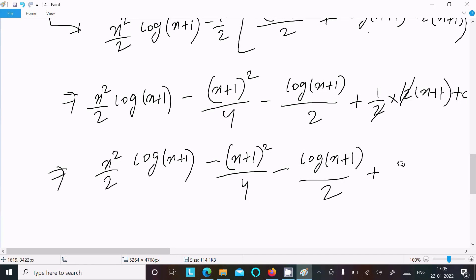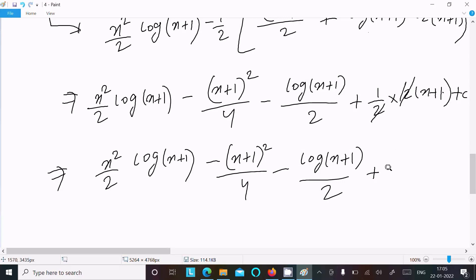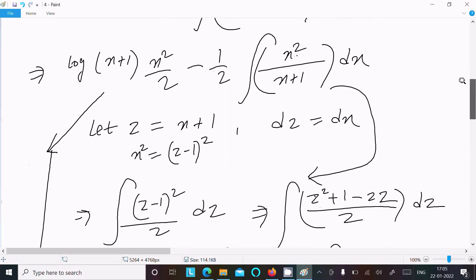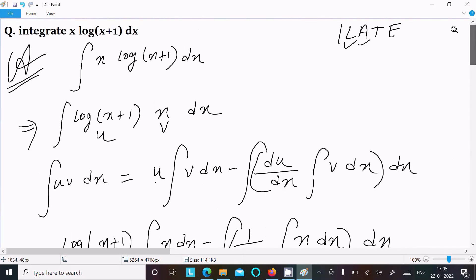Since 1 and C are both arbitrary constants, we can write just C. So this is the final answer of the question. It looks lengthy, but if you follow the steps you can easily get the output.